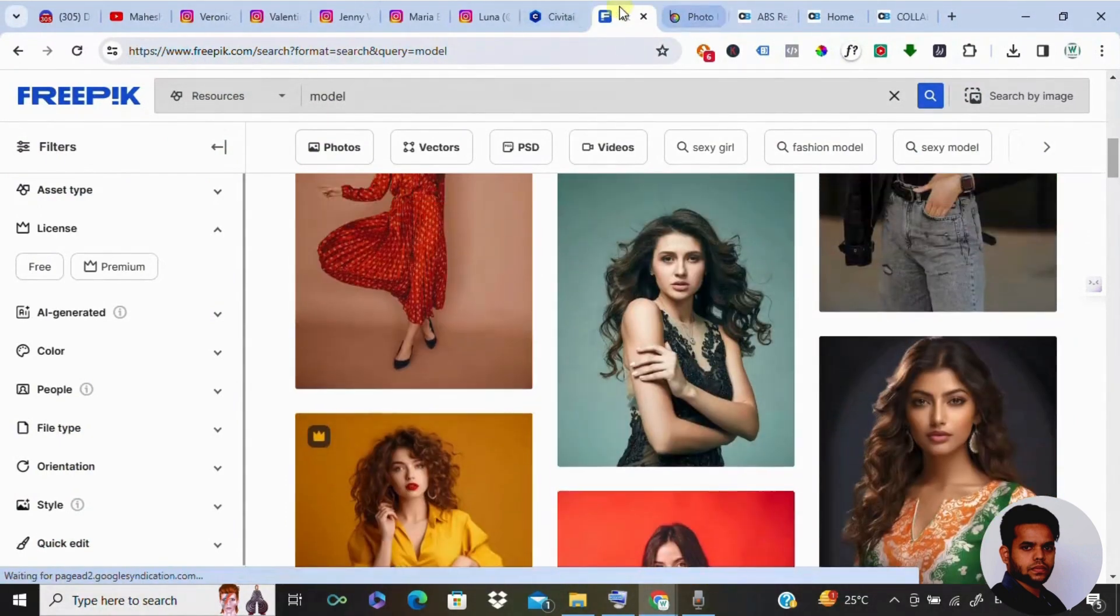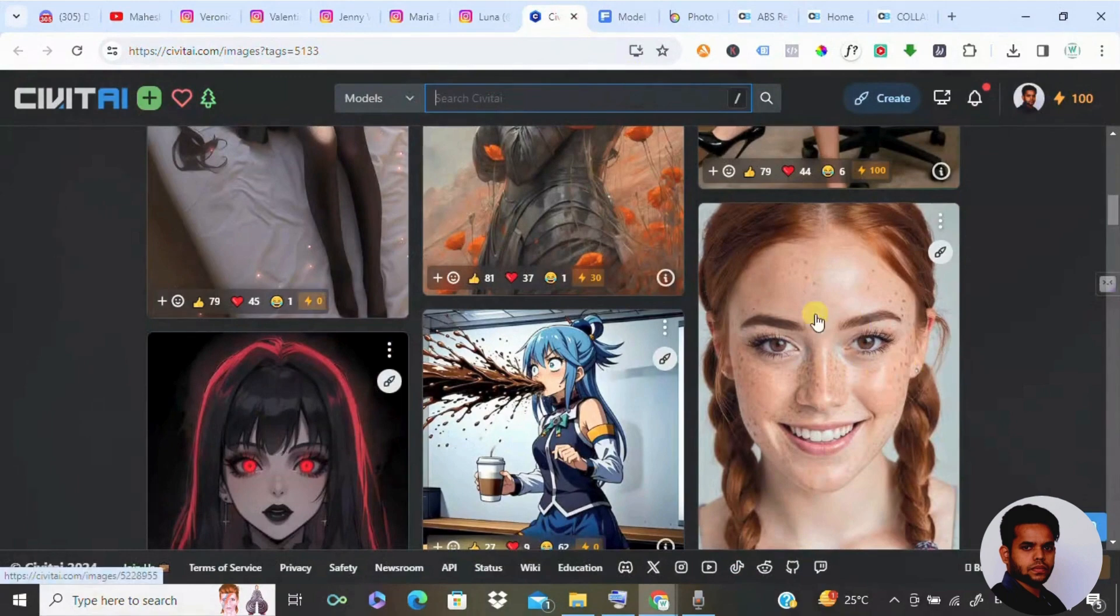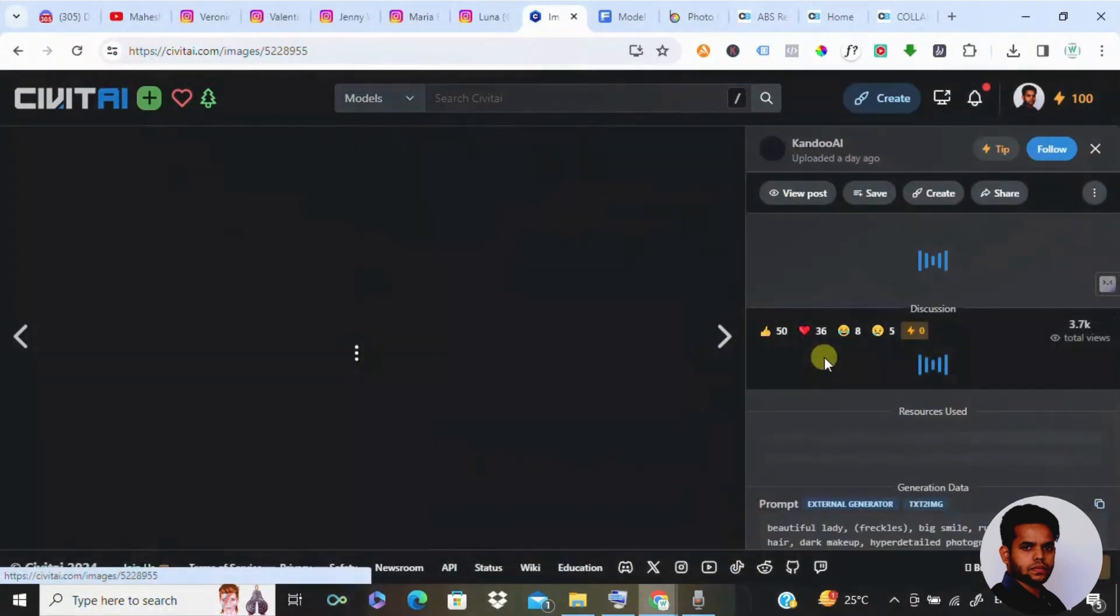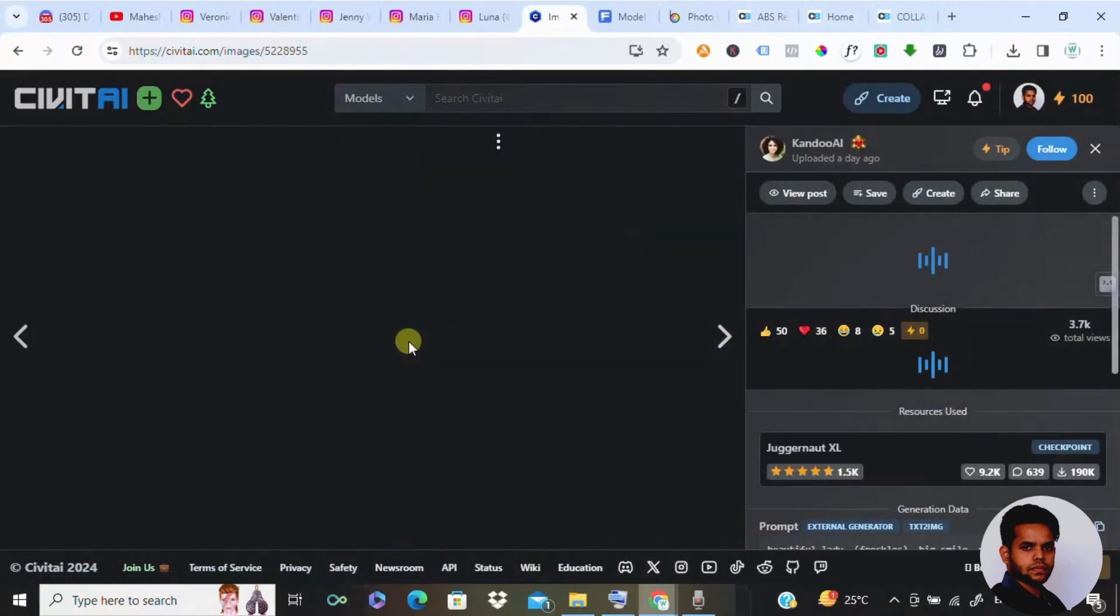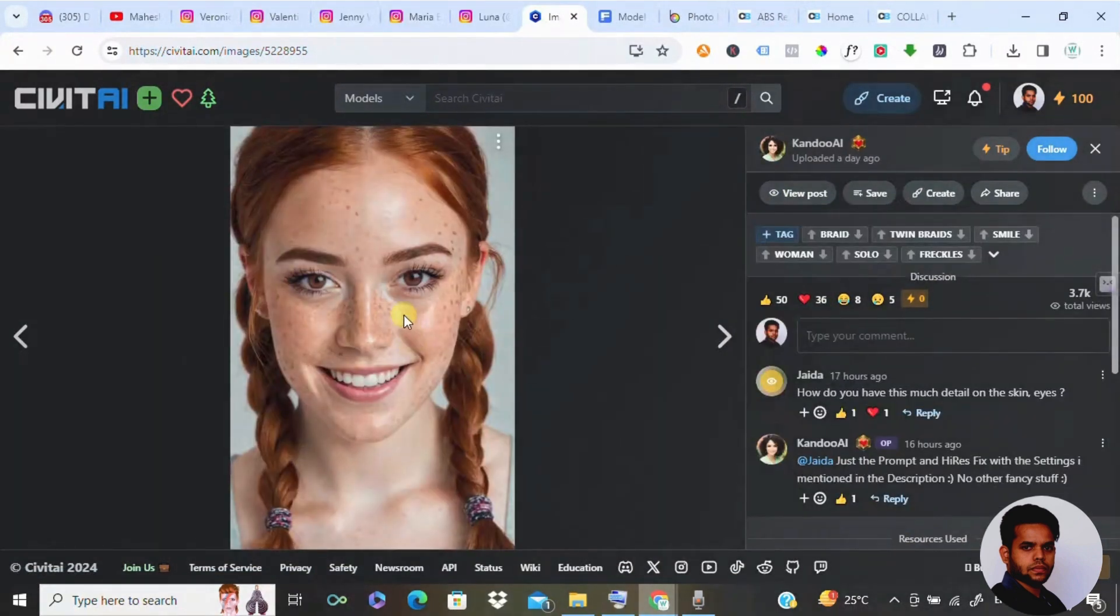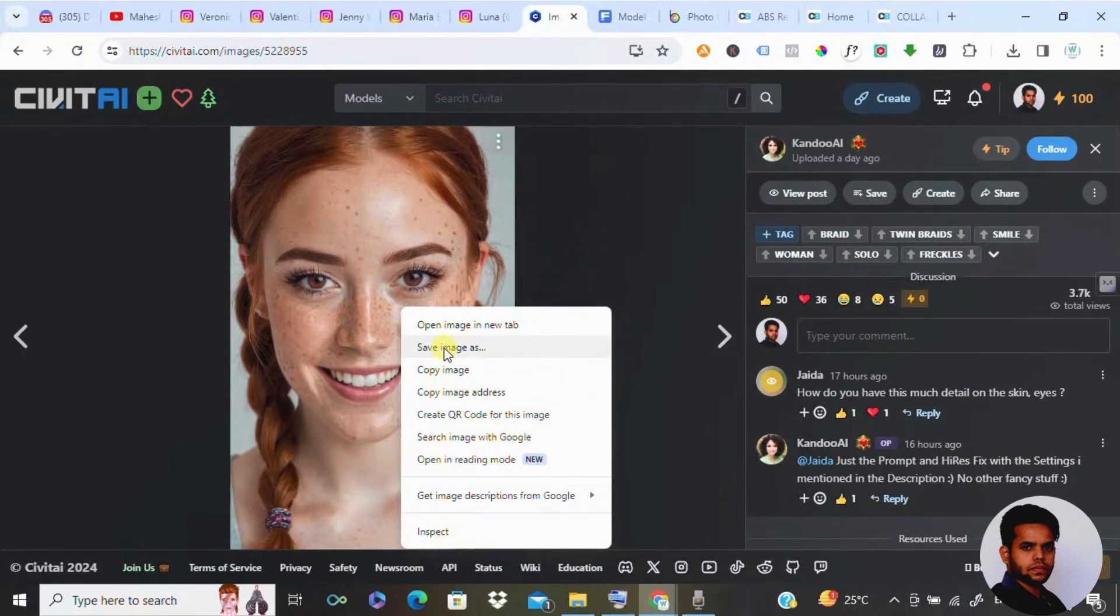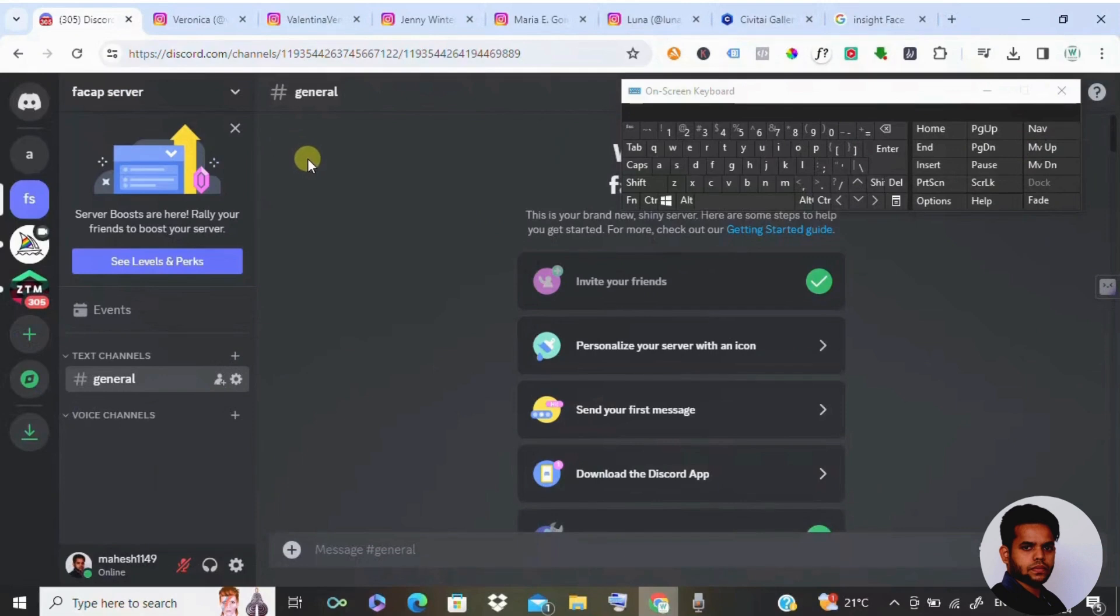The initial step is to find the perfect face. In this example, I'm going to select this image and make sure it's a straightforward shot with the person looking directly into the camera. Let's pick a model and kickstart our creative process.